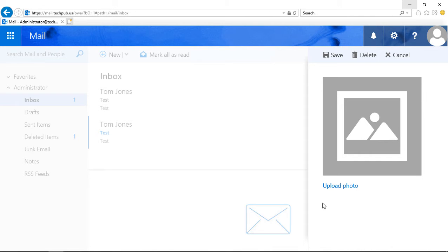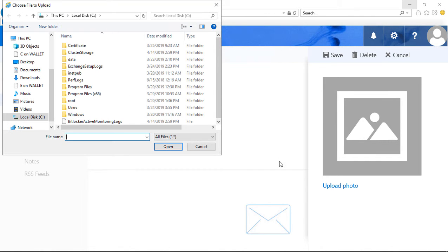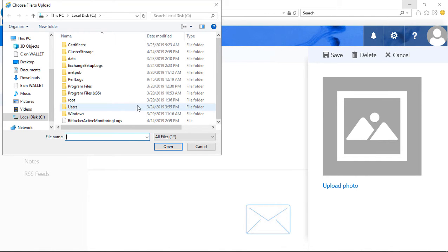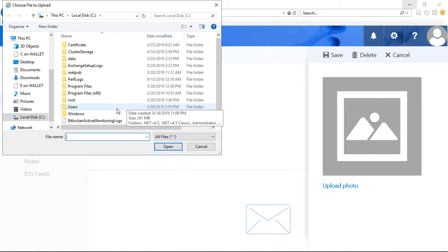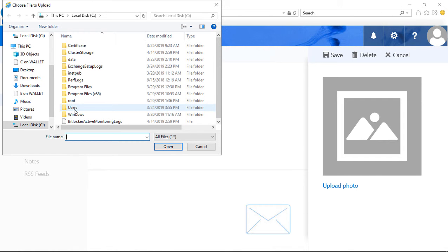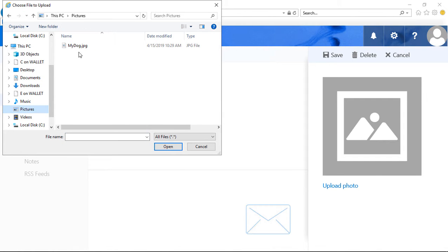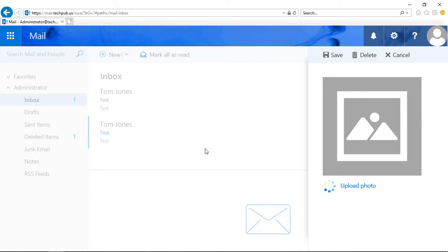And from here, we'll click on Upload Photo. So now you need to find a picture of yourself, or you can download a picture. So if you don't want to use a picture of yourself, you could also take a picture of your dog and use that.